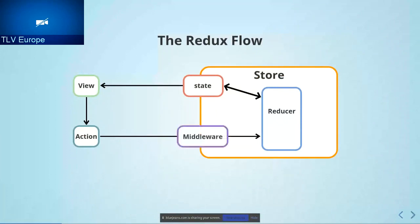Now, the middleware is the part between the action and the reducer. It receives action. It can delete it. It can check its type and decide to manipulate it. Or it can do nothing and just pass the action to the reducer. And you can also dispatch another action from it. We'll talk about it.